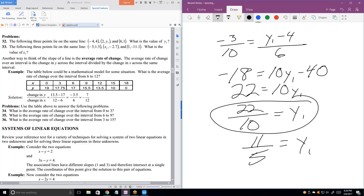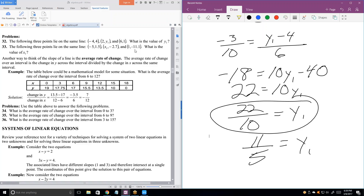I don't think we have enough time to do problem 33, but you can see we're going to use exactly the same method. Find the slope between the outer two points, come up with a number, then set that equal to the slope between the middle point and either of the other two. The slope between any two of these three points is the same — whether A and B, A and C, or B and C — and that allows us to solve for X-sub-1.